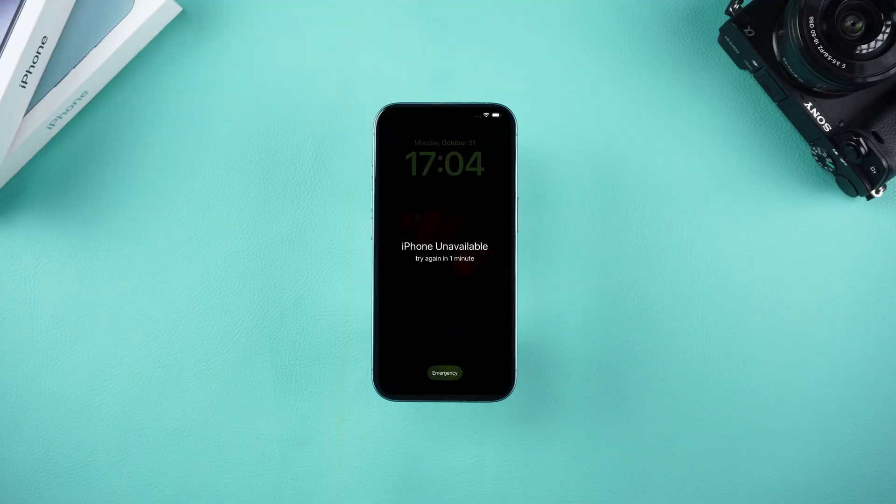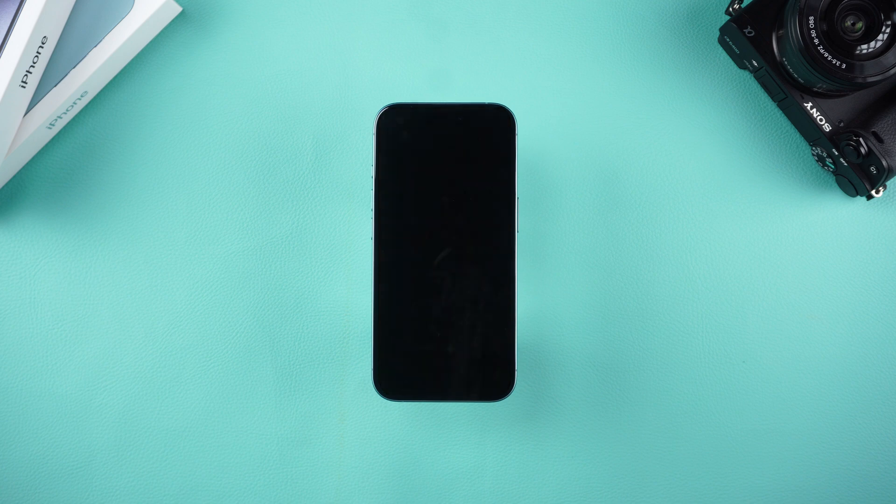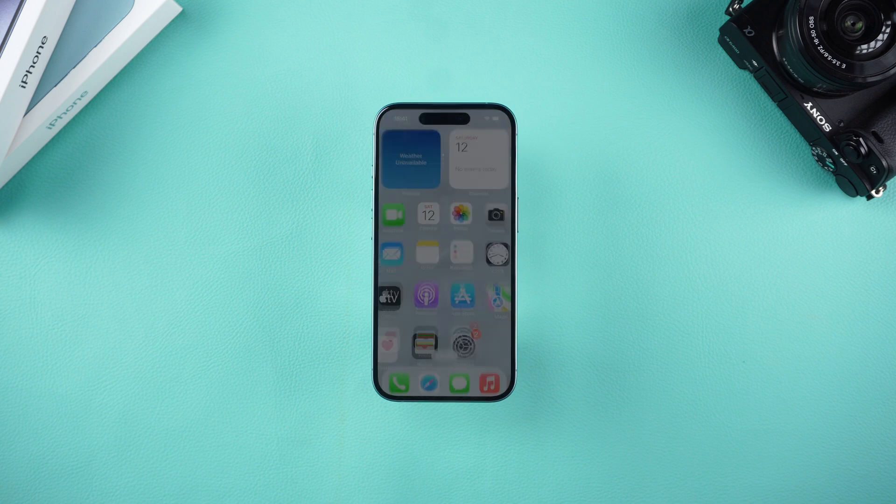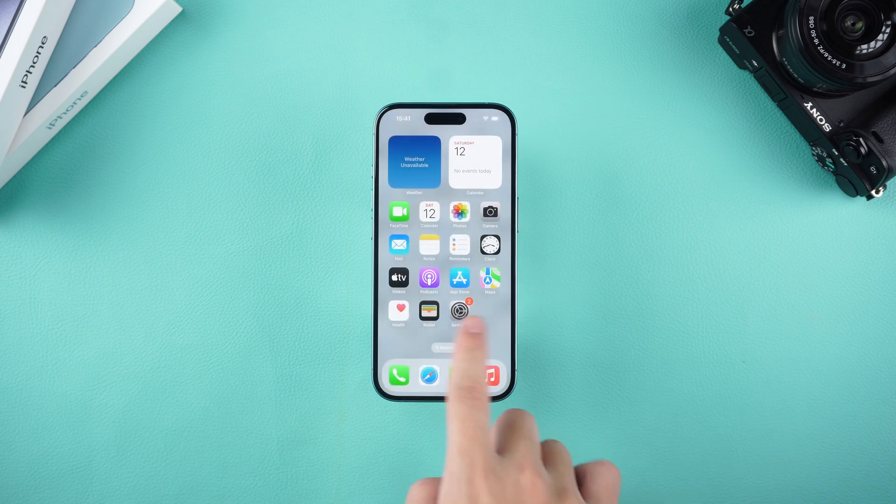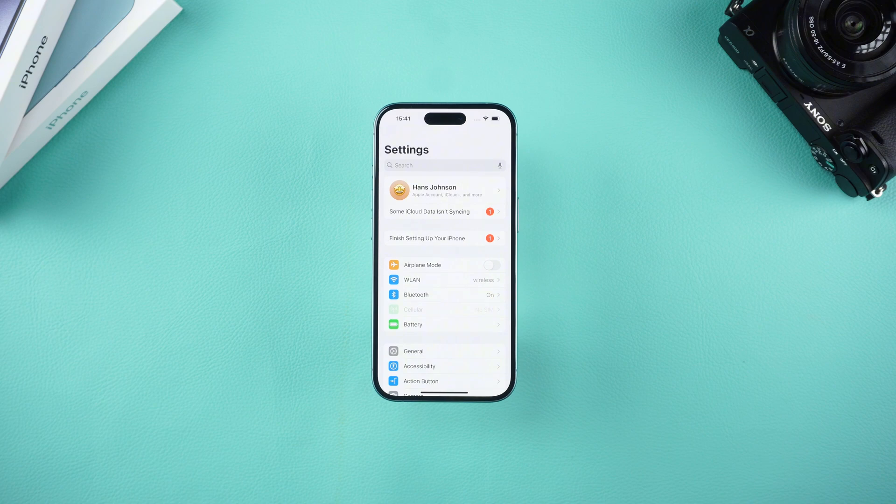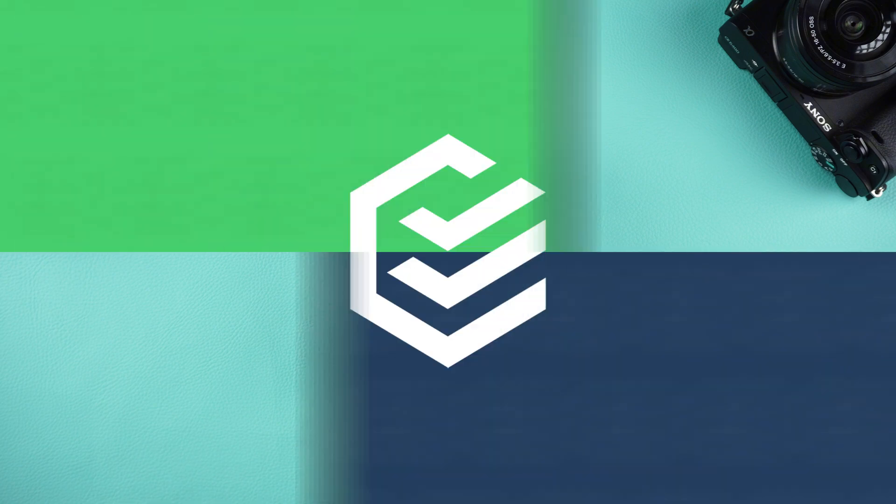In today's guide, I'll walk you through the process of unlocking your iPhone when you've unfortunately forgotten the password. Ready to get started? Let's dive in.